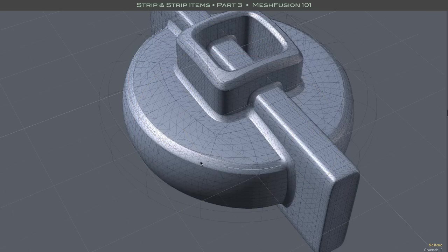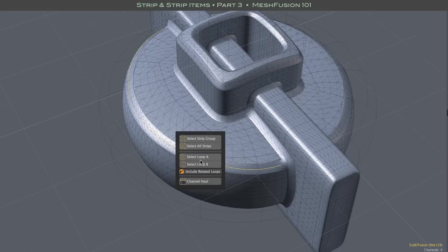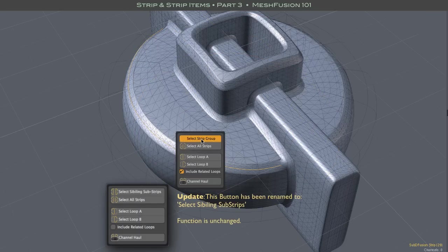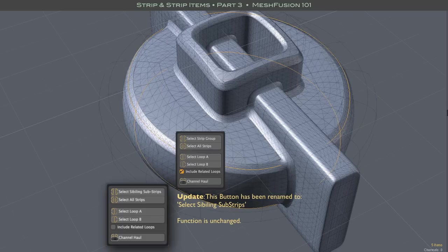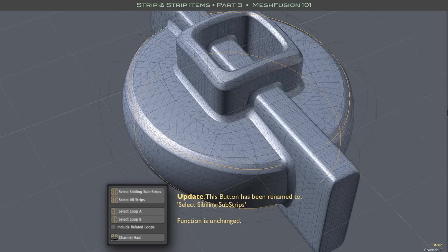Another selection option is the strip group. As mentioned before, it selects all the siblings of the parent strip item. These are all of the strip segments created by the intersection of two particular meshes.